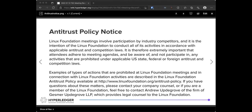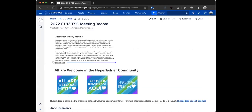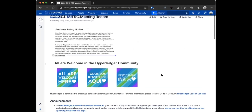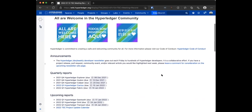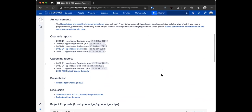Welcome everybody to the January 13th TSE call. As you are probably all aware, there are two things that we must abide by in these calls: the antitrust policy notice, which is displayed currently on the screen, and the Hyperledger Code of Conduct, which is linked to our agenda. Everyone is welcome to participate in these calls, and with that we will get started with our announcements.